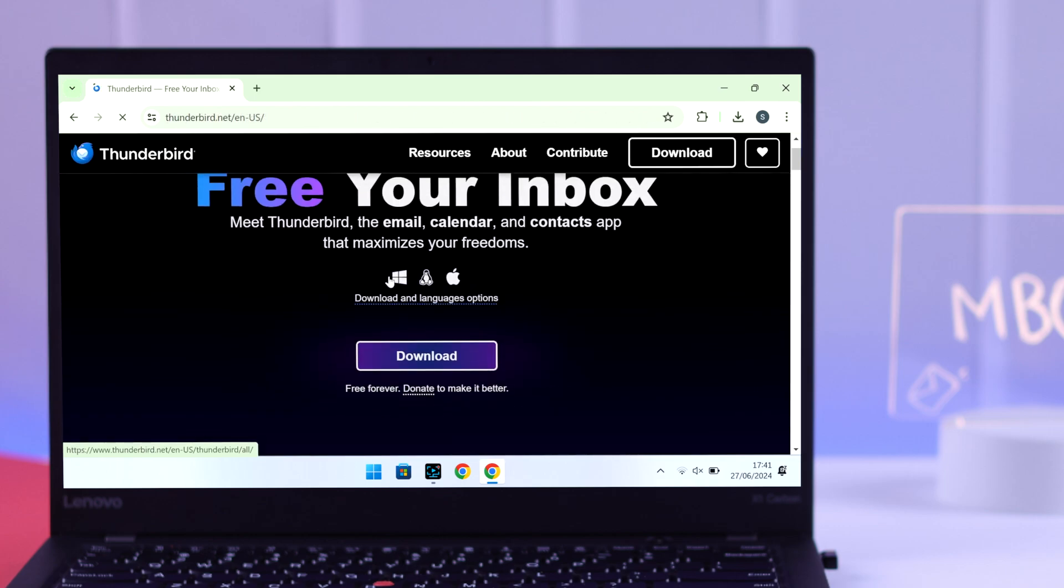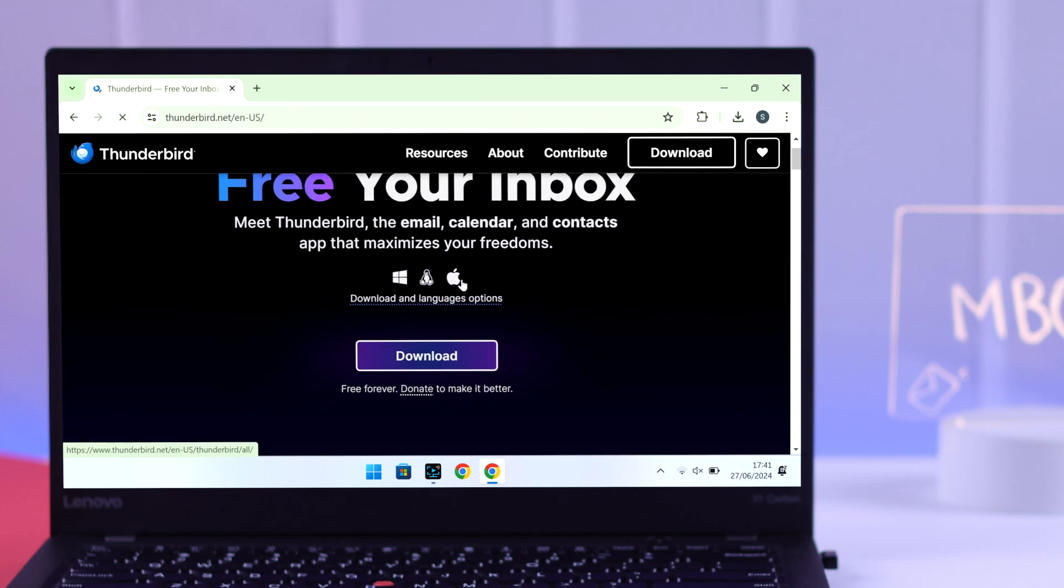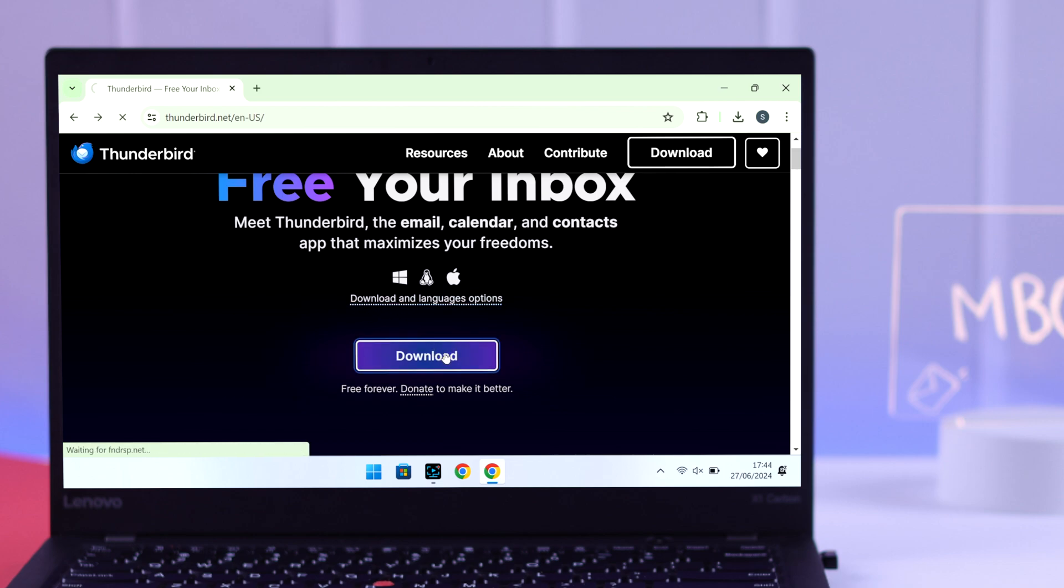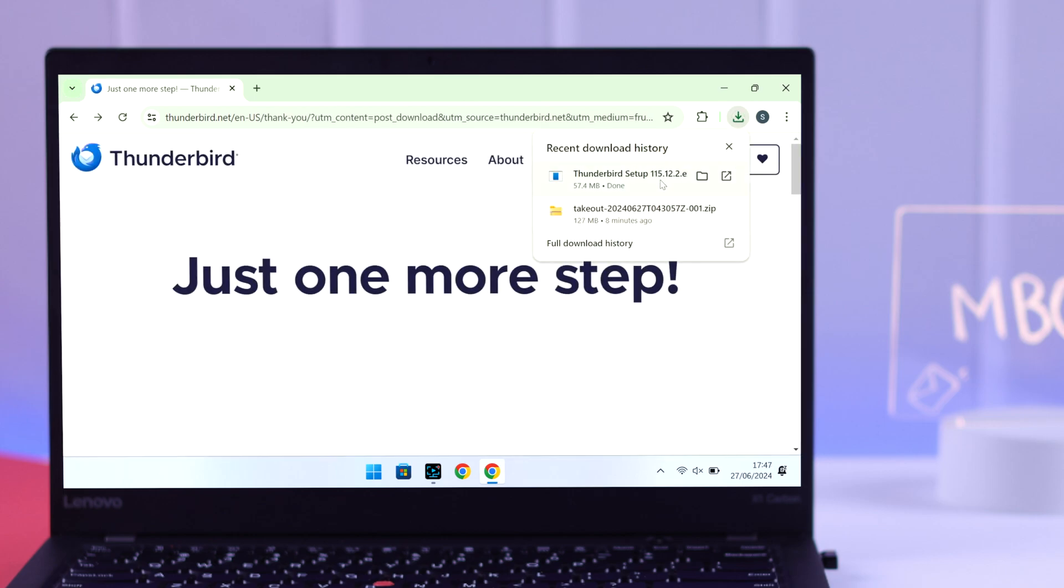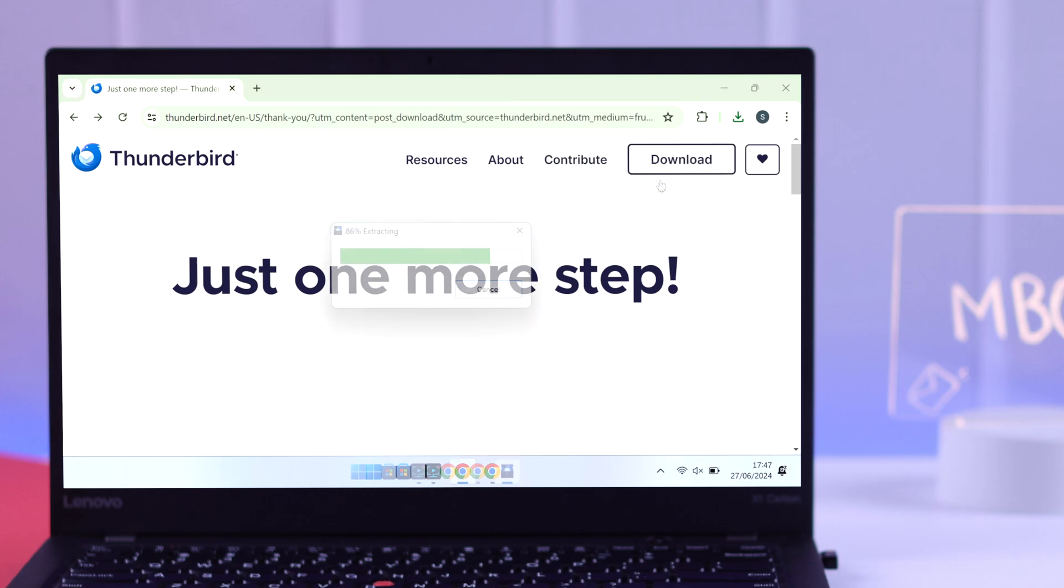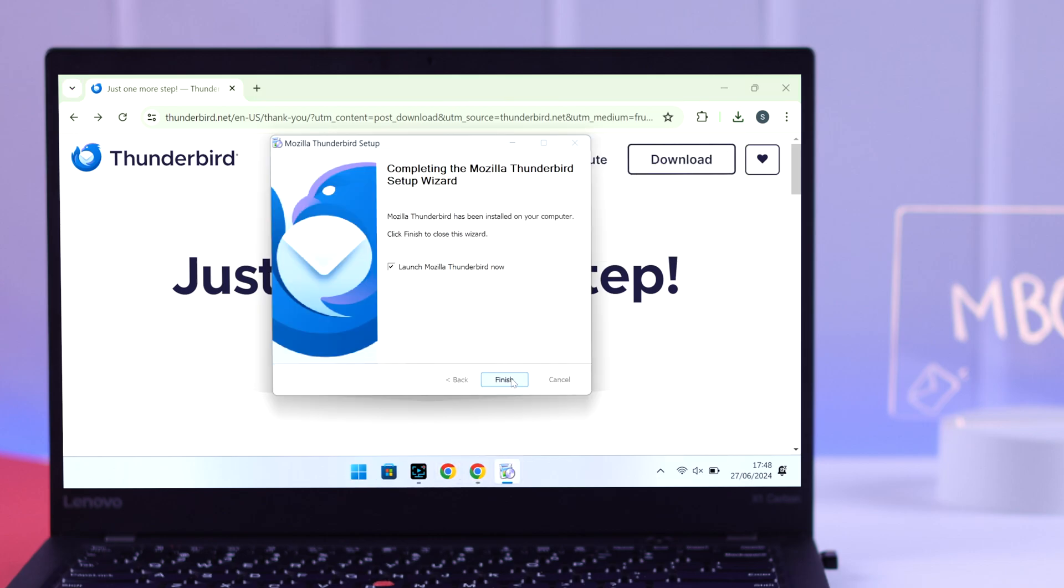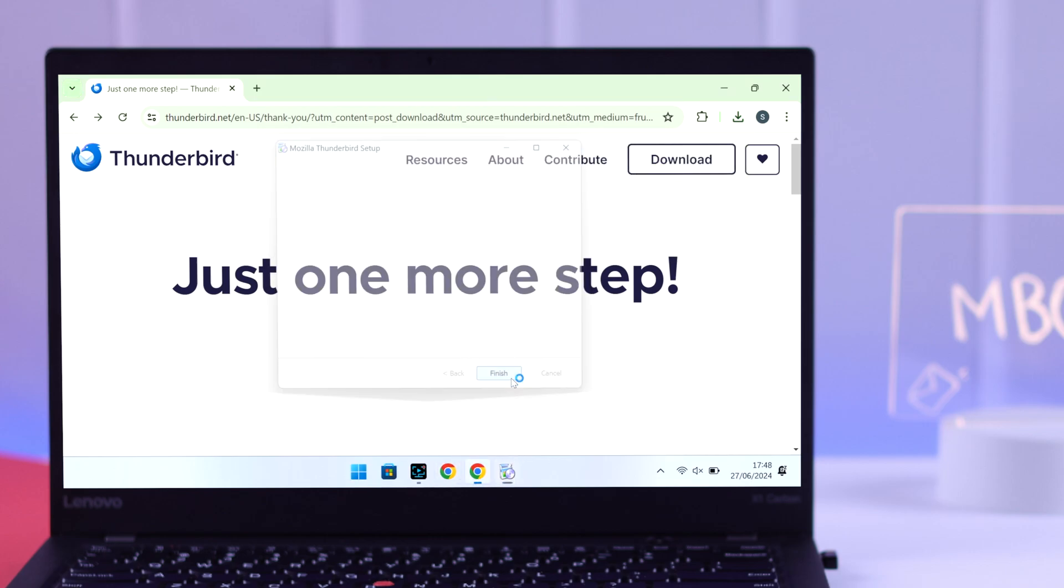As you can see here, this software supports Windows, Linux, and Mac, and the process will be exactly the same. We'll just click on download and it should start immediately. You may get a donation pop-up which you can close if you want. After the download has finished, run the installer and finish installing Thunderbird.